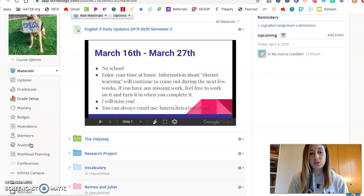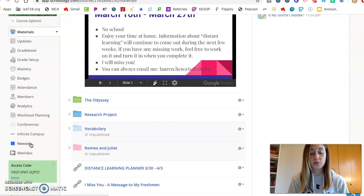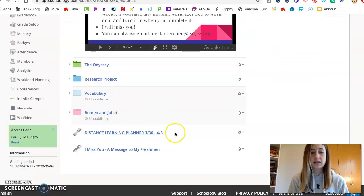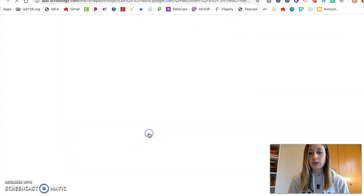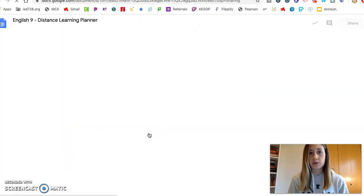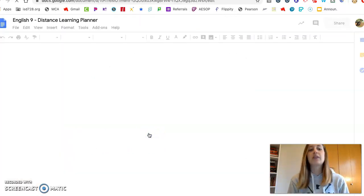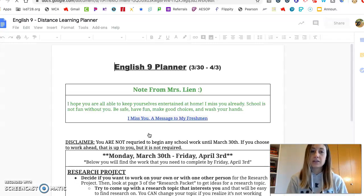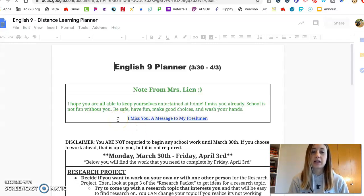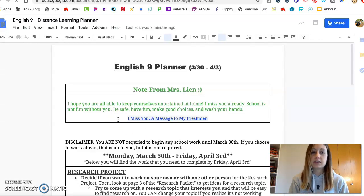Here's our Schoology page. When you scroll down you'll see that there's a link for Distance Learning Planner March 30th through April 3rd. So you don't have to start doing any work until March 30th, but if you want to start getting ahead you can go find this planner and see what you're gonna have to do for this full week.